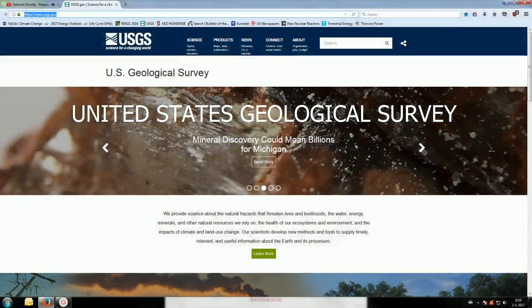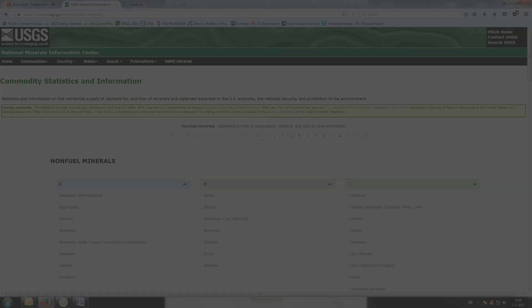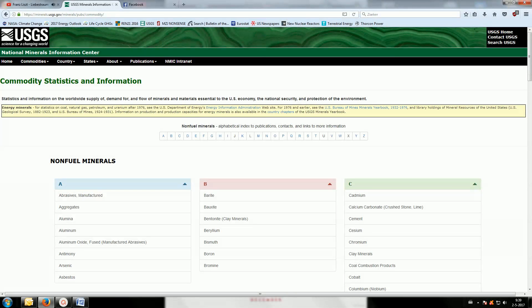We will start at the United States Geological Survey website, or USGS. The USGS database is probably the best resource to have when you are trying to determine feasibility based on production rates and material availability. This is the most important section of the USGS webpage for my research — the commodities statistics and information page, which is a repository for production figures of many essential minerals and materials.